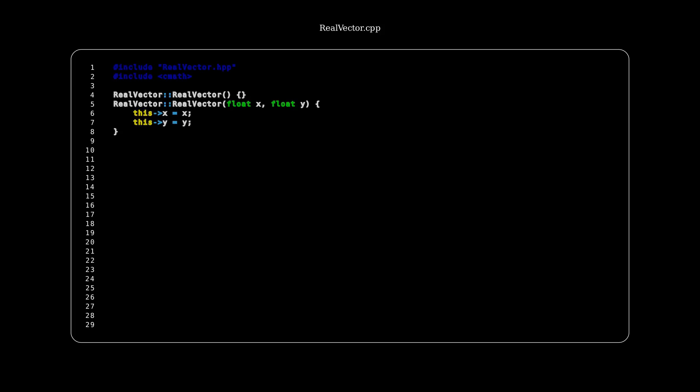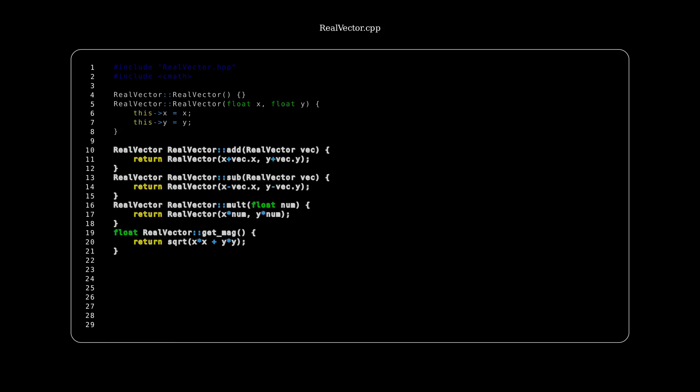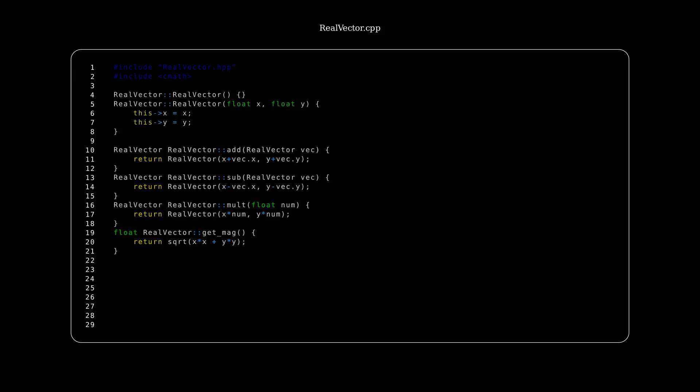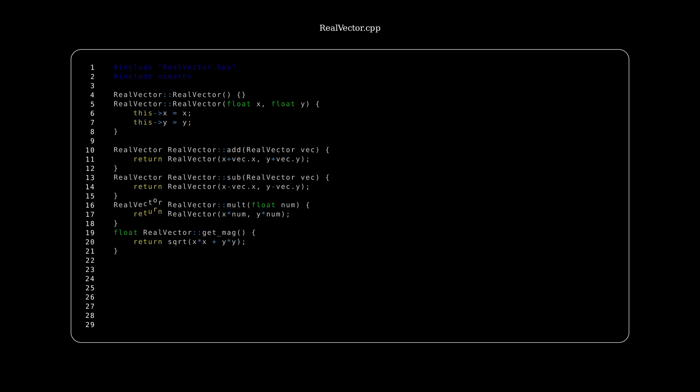Okay, so we could start by coding up our real vector class. Now first, we have our vector constructors that initialize our x and y components. Then we have four simple vector functions. So here the vector addition, vector subtraction, constant multiplication on a vector, and then getting the magnitude of the current vector. Those are their implementations.